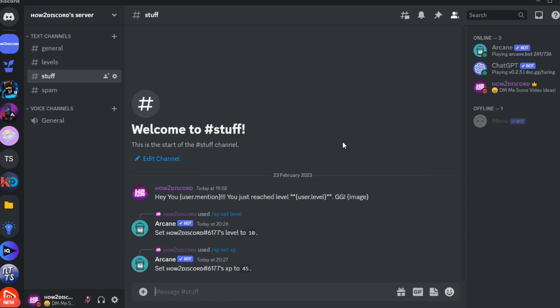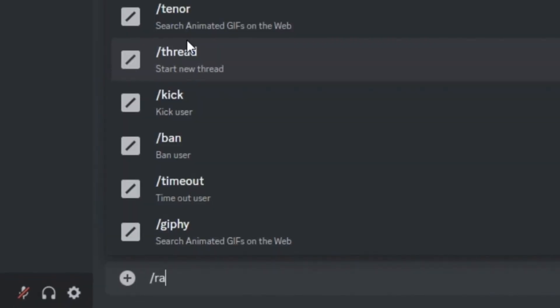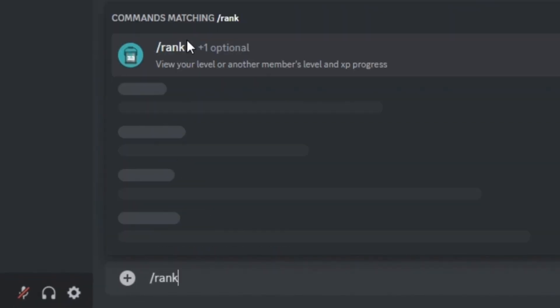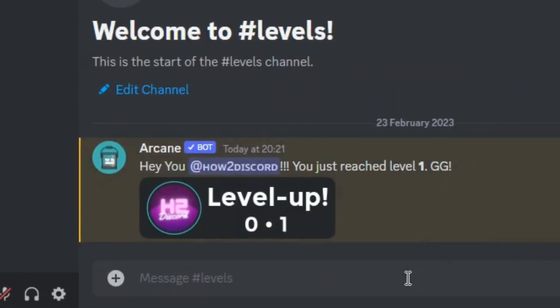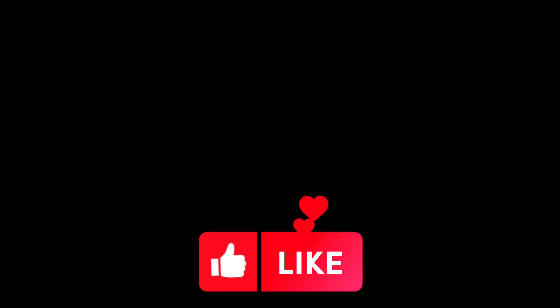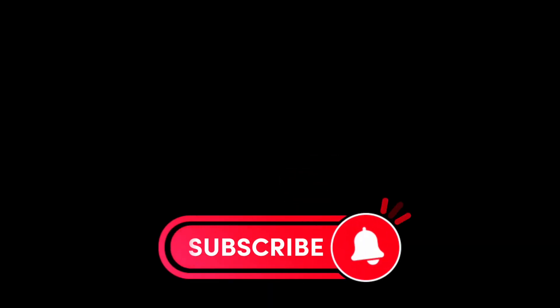There are many other commands which you can discover on your own. Type slash rank to check your level. This is how your level message will look like. If you have any issues while setting this up, make sure to leave a comment down below. See you guys on the next one!